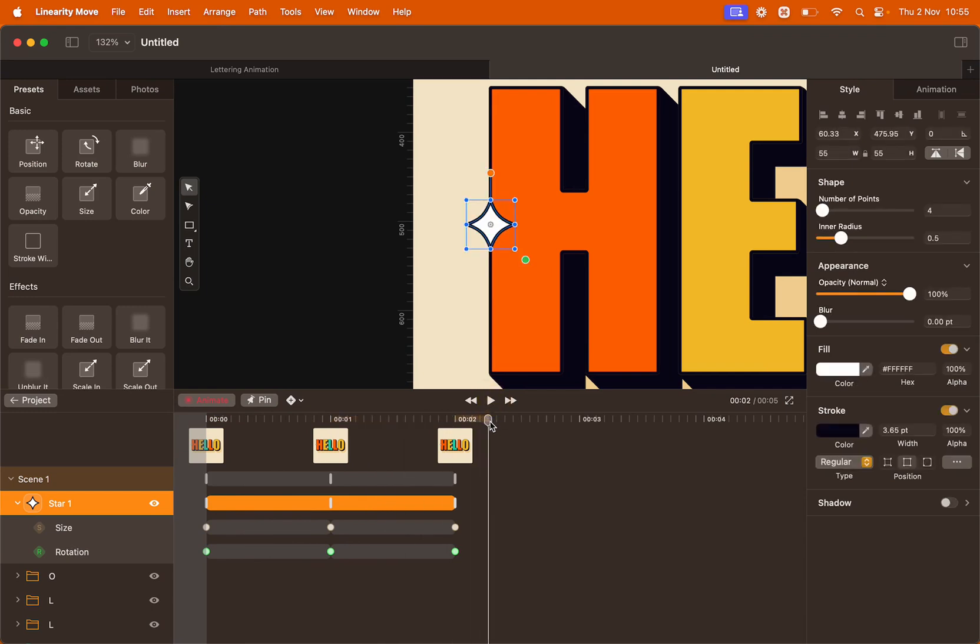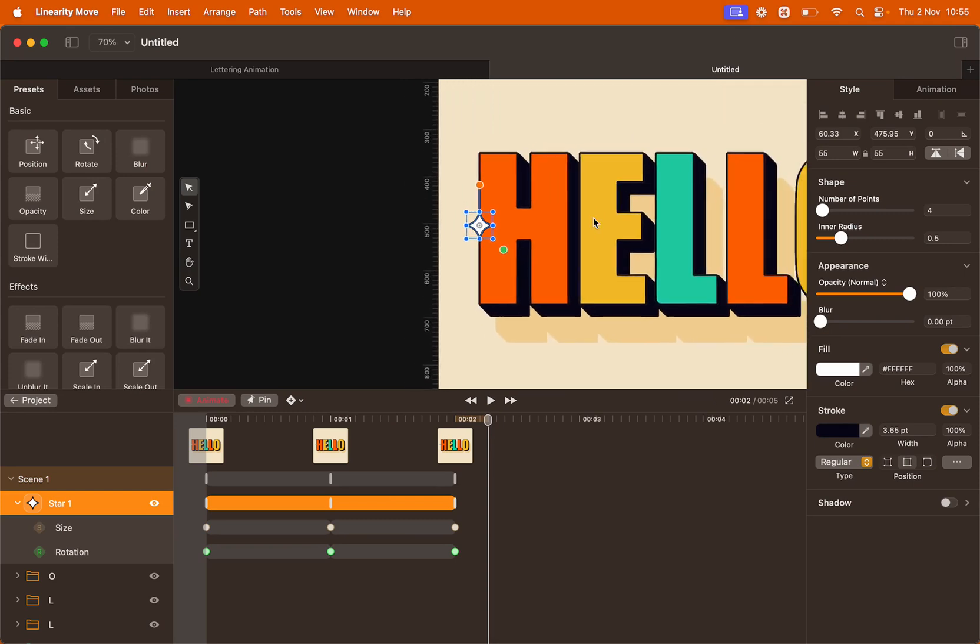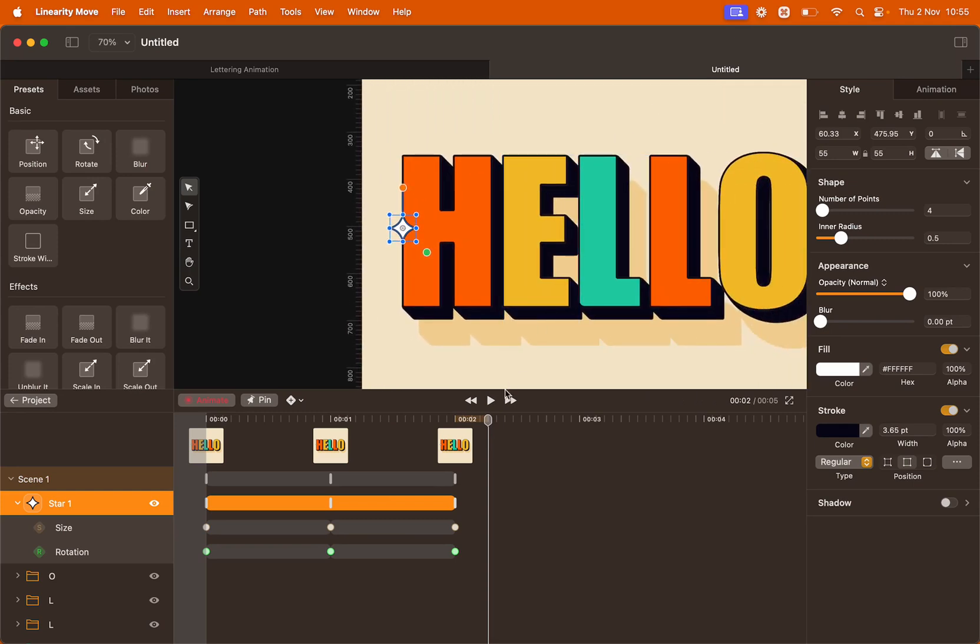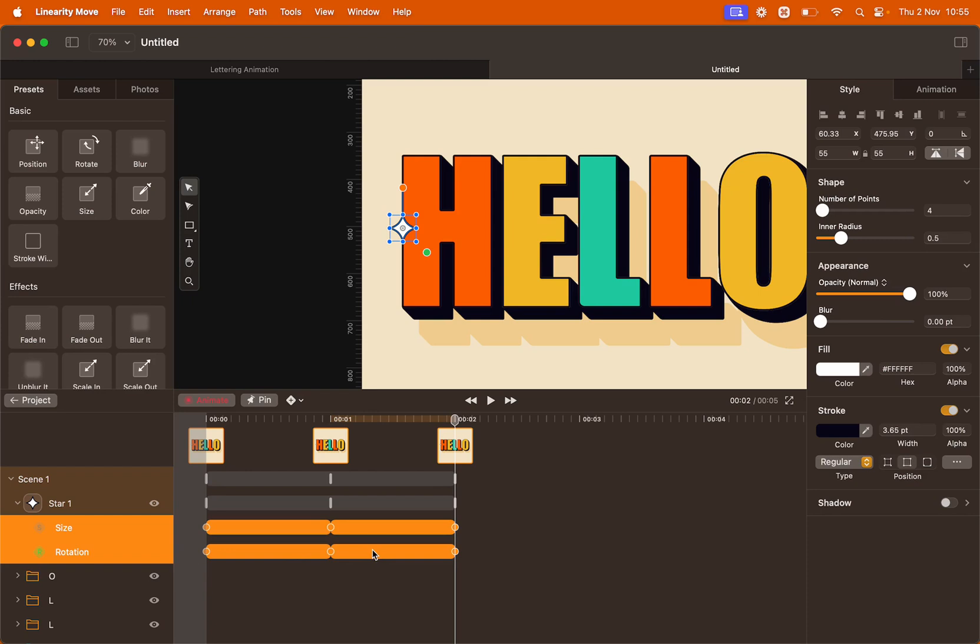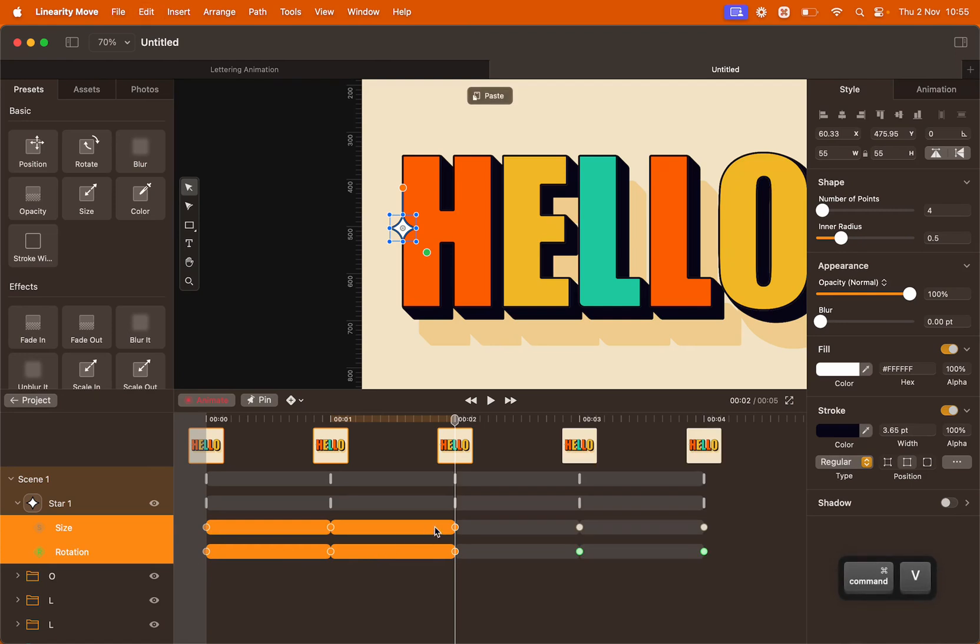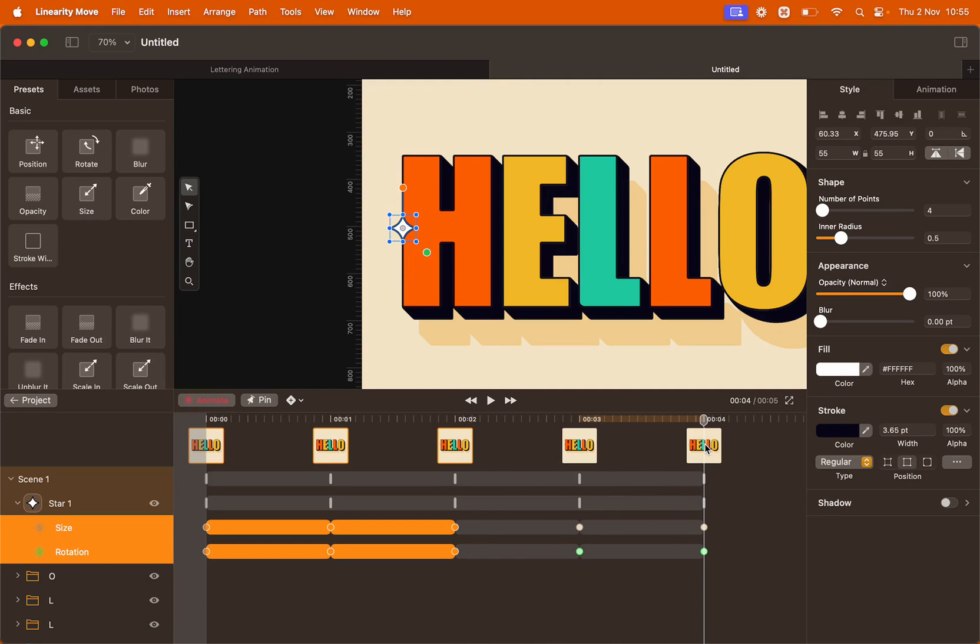We want this twinkling effect to be repeated, so move the playhead back to the last keyframe of your animation and with your cursor select everything by clicking and dragging. Copy all the keyframes by clicking Command C on your keyboard and then Command V to paste them. Again, move the playhead at the end of your keyframe line and paste again, Command V.